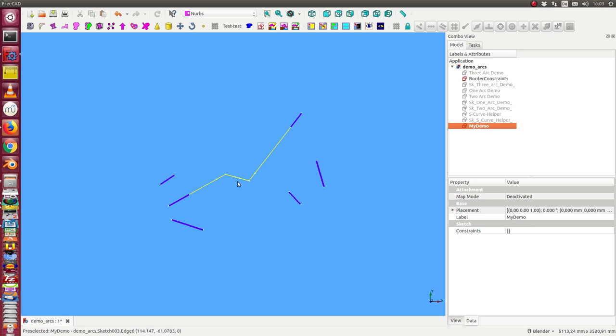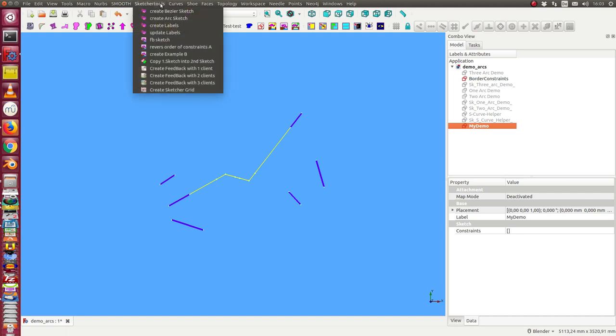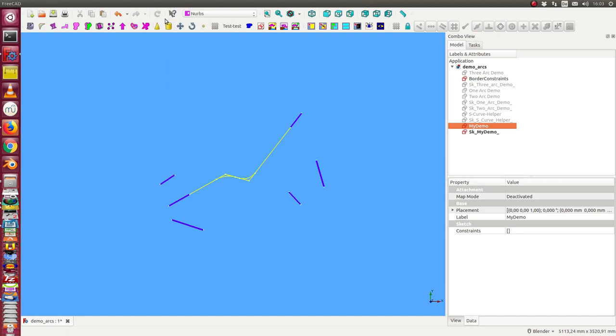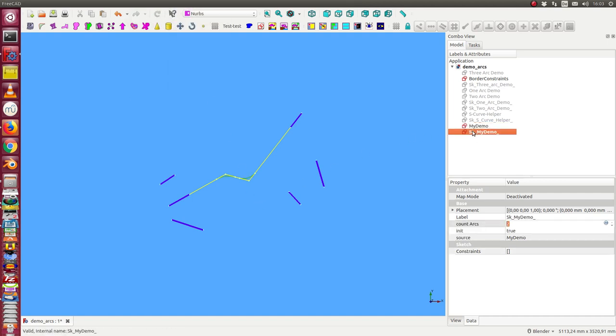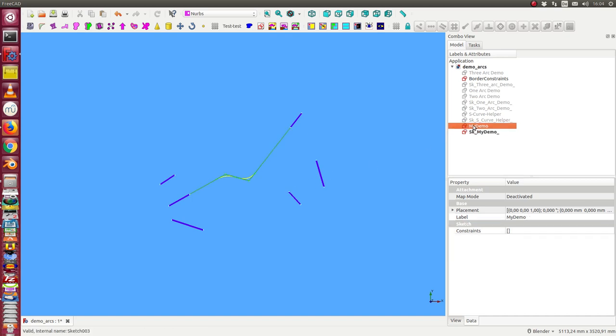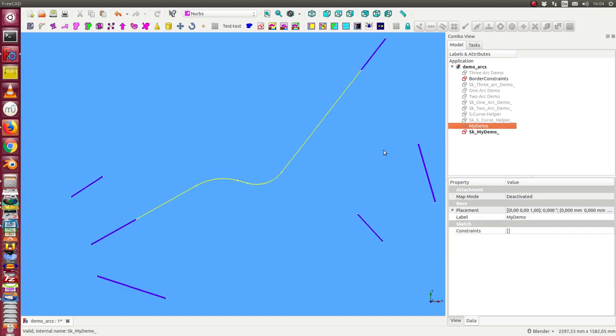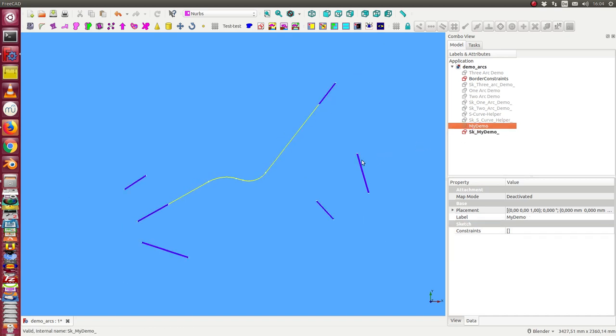Next, I use this demo and call the method 'create arc sketch'. Now I have here the result. I hide the design layer, and this is the result.